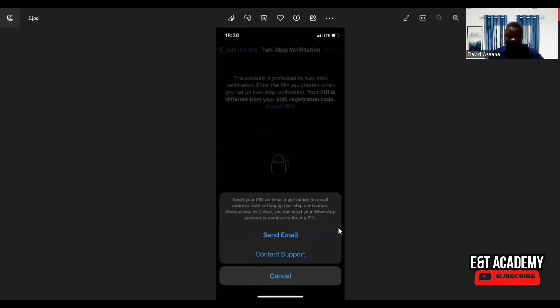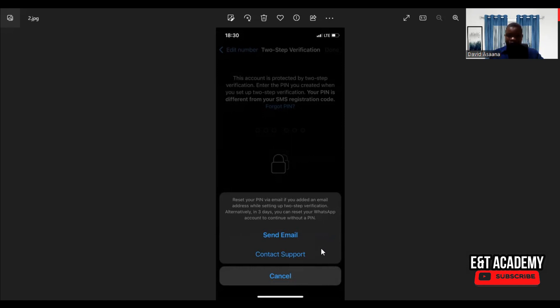And you will see something like what is showing. It will say 'Send Email', 'Contact Support', and 'Cancel'. For some of you, you may see 'Reset WhatsApp'. So if you see the reset option...